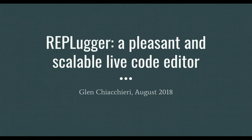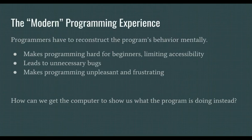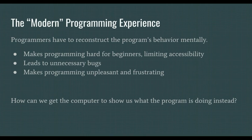But first, a little context. In the modern programming experience, most programmers type text into a text editor and imagine how the program works in their heads. They have to reconstruct the program's behavior mentally without much feedback from the program itself.